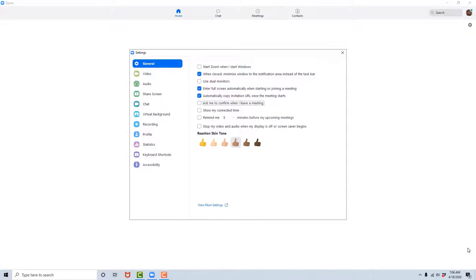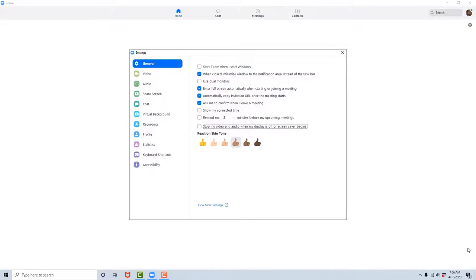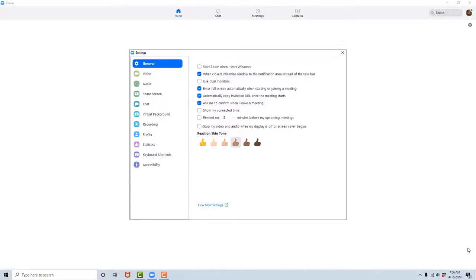I want to check this box. Show my connected time, checkbox not checked. Remind me five minutes before my upcoming meetings. Stop my video and audio when my display is off or screensaver begins, checkbox not checked. Reaction skin tone medium, radio button checked. View more settings link. Now we are back in the tabs section of the settings, still under the General tab.